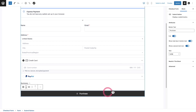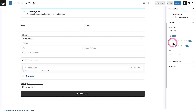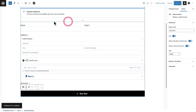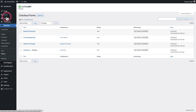I'll click on the purchase button — it's already enabled and there's an option to show the total due in the button. Let's change the button label from 'Purchase' to 'Buy Now.' I'll go ahead and click Update and we've customized our checkout form.